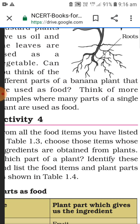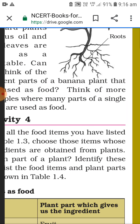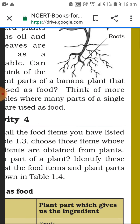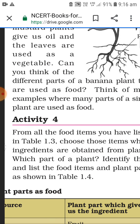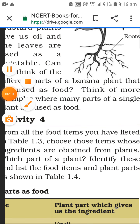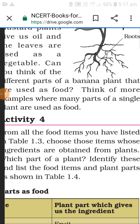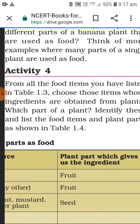Think of more examples where many parts of a single plant are used as food. This is your homework - write your answers down in the comment section and I will check them.